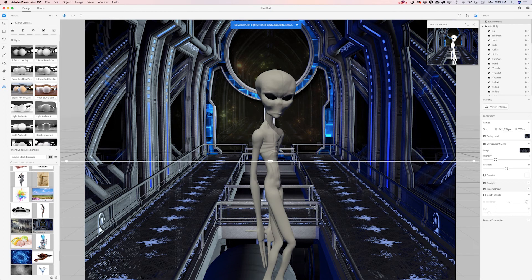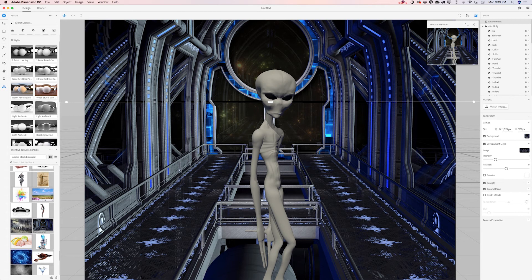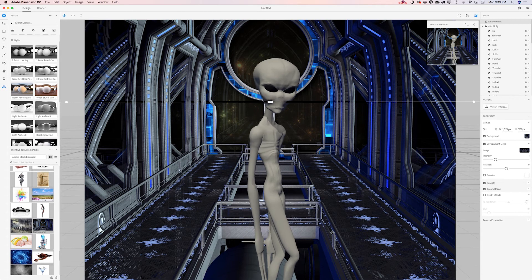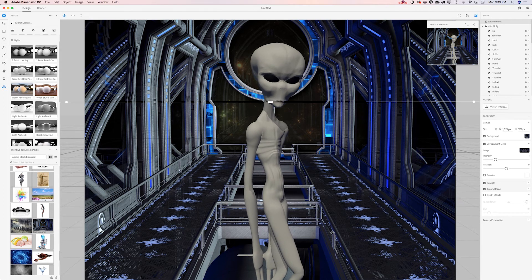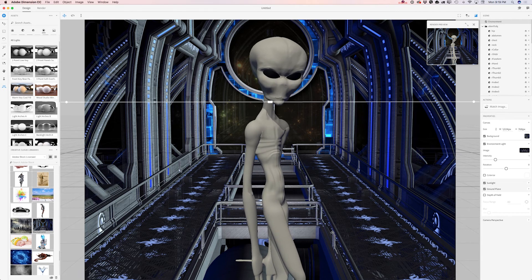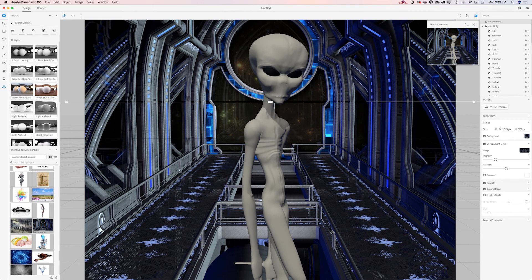As you can see, Dimension created beautiful light based on my background image. Now I will bring my alien close to the camera. And voila.